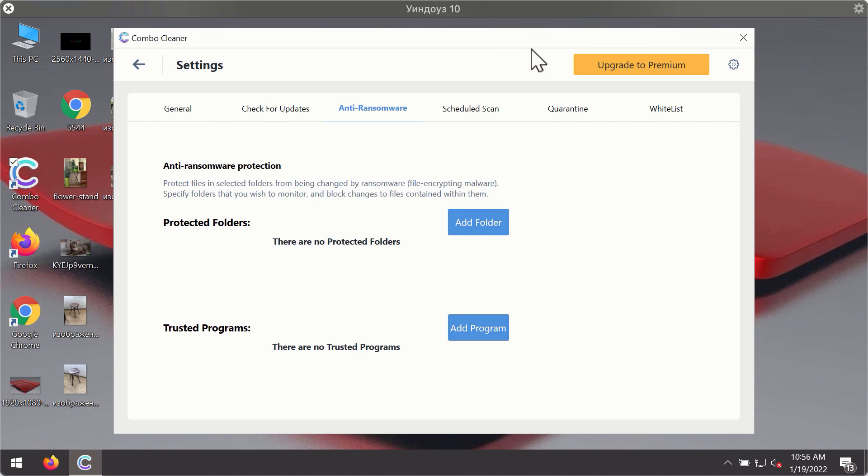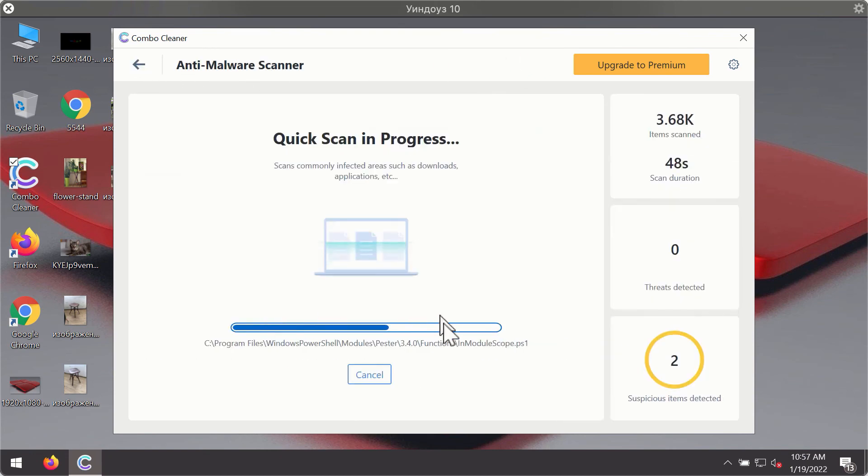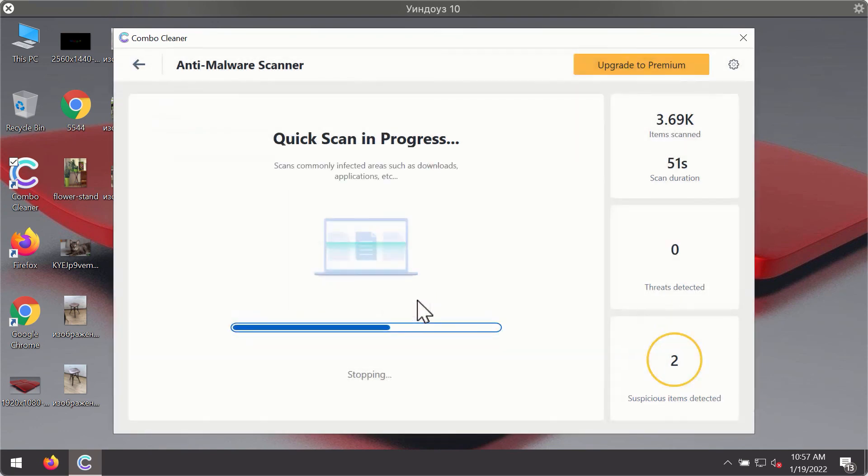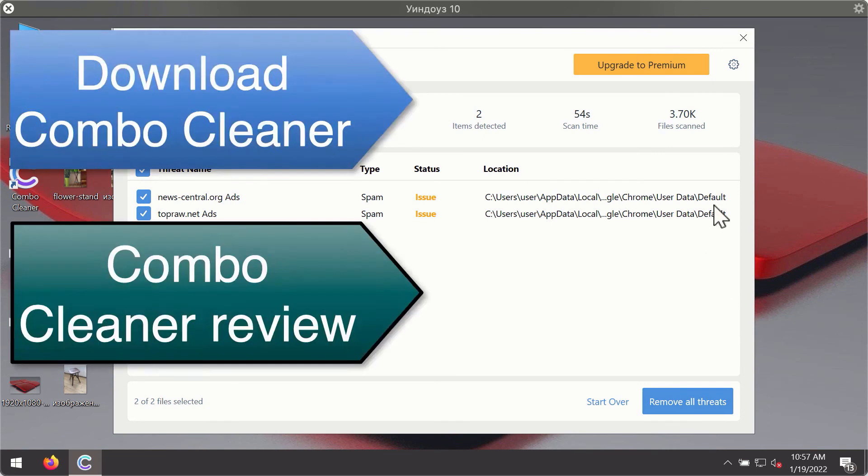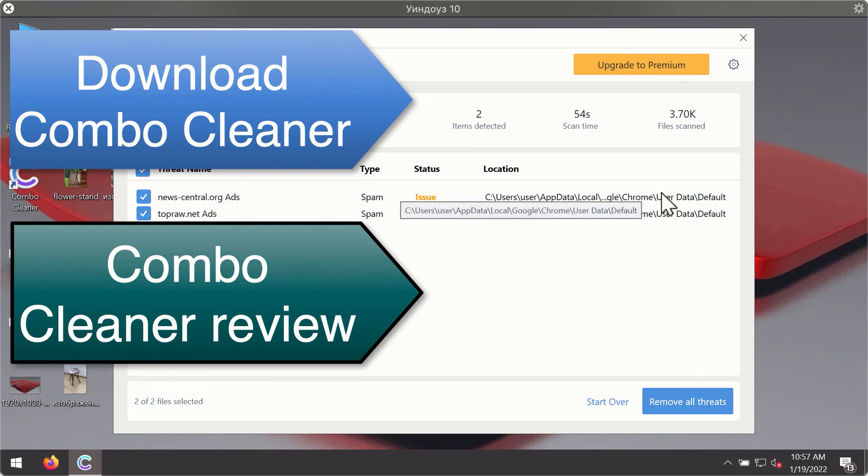Then after the scanning has been completed, you'll see the detailed summary of threats that were found during the scanning. The summary will show you the name of the threat and its exact location on your computer. You'll be able to remove each threat manually by going to these locations, or you may consider upgrading to the premium license to remove these threats automatically.